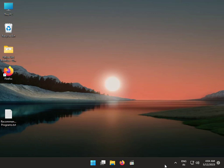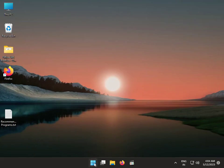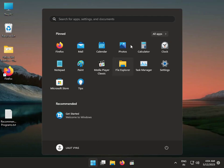Hi guys, welcome to IT Networking. Today we'll look at how to fix the 0x000040 printer issue in Windows 11. To fix it, click the Start button then go to Settings.